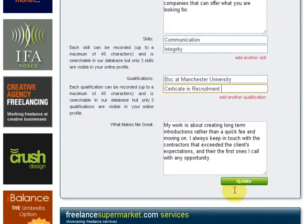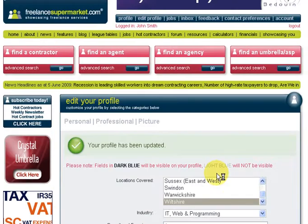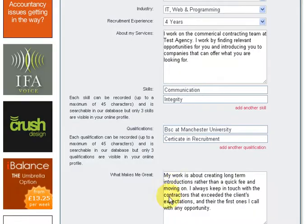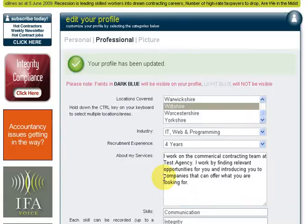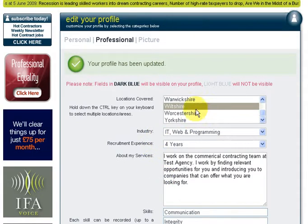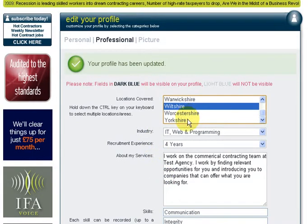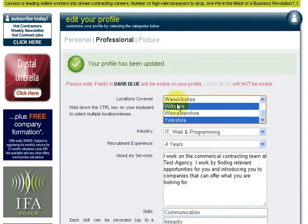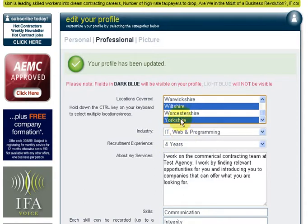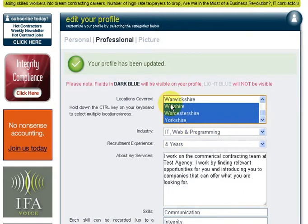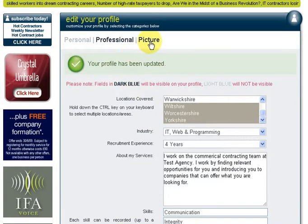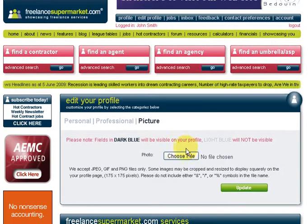Always click update and there we go - it's nicely saved. For locations covered, if you need to select more than one location, hold down the Control key and you can select and deselect those at will.